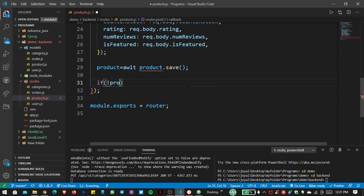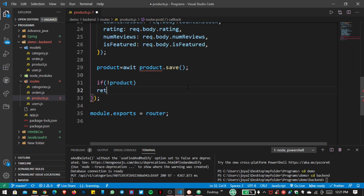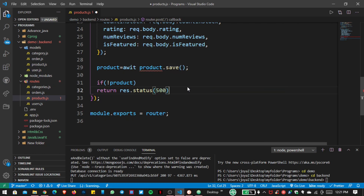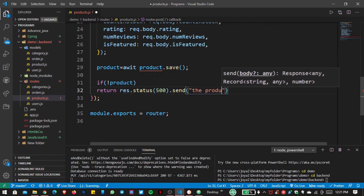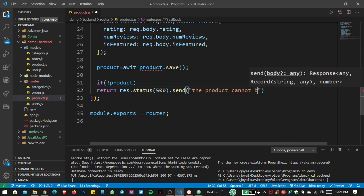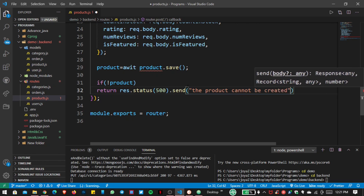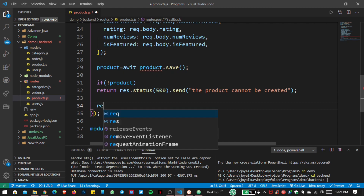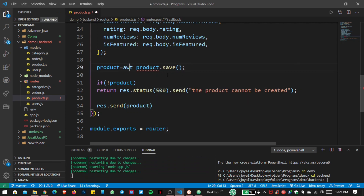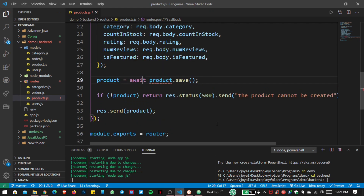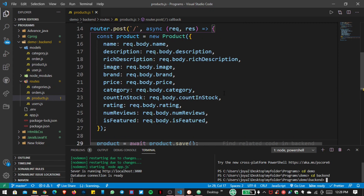If the product is not found or cannot be saved, I want to return status 500 with a warning message saying the product cannot be created. If it is created successfully, then send the product back. Now let's save our file.